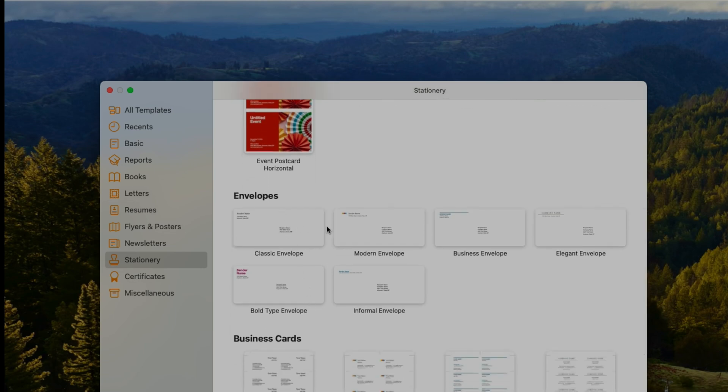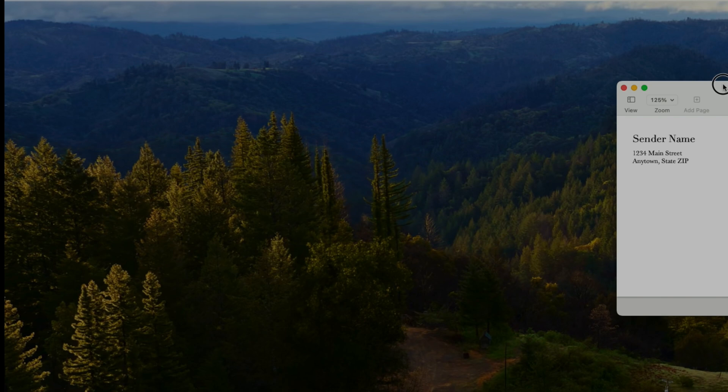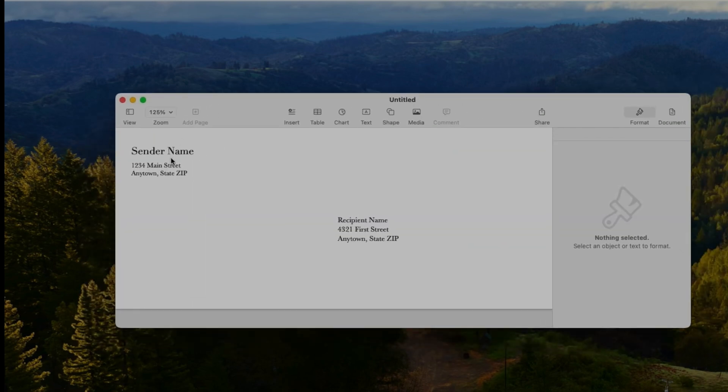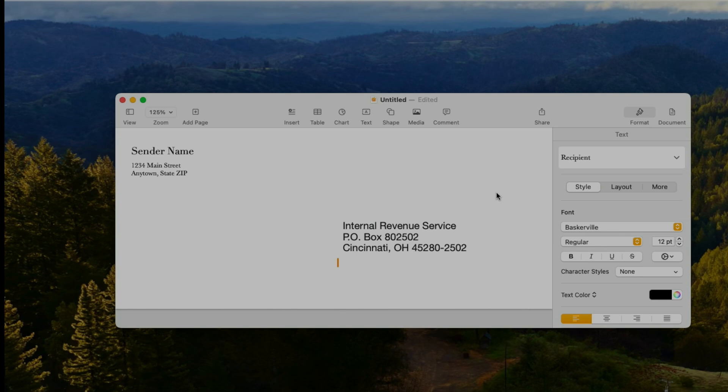We're going to start off using here our Mac with Pages. Under the templates we're going to find envelopes, so we're going to just select one.